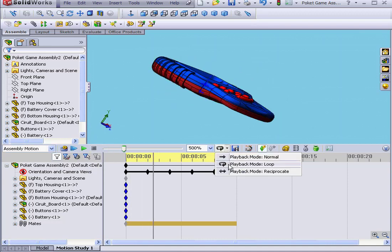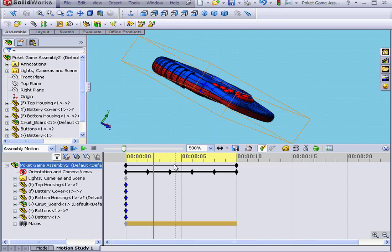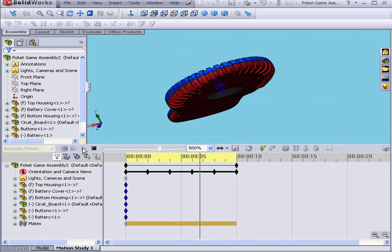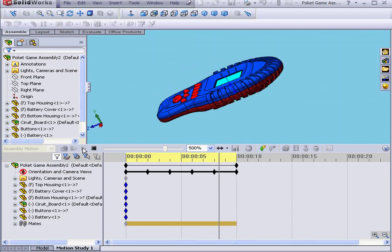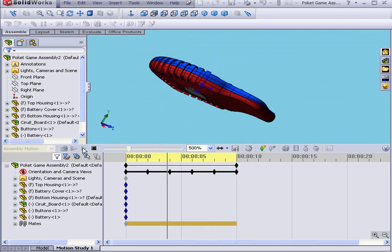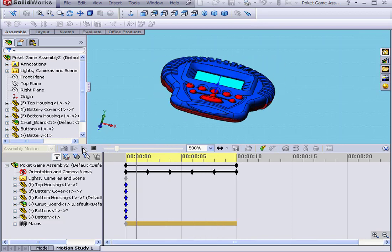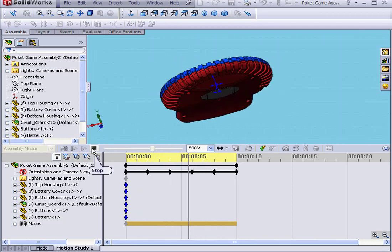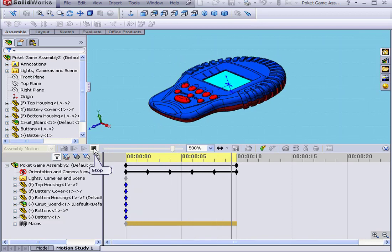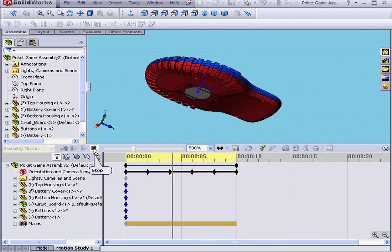Another playback mode option I'd like to demonstrate is Reciprocate. Let's select this option and play again. Now, the model rotates back and forward. Let's click Stop.